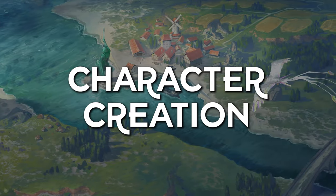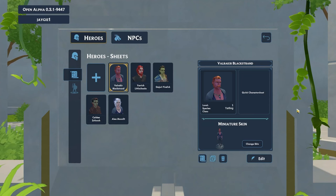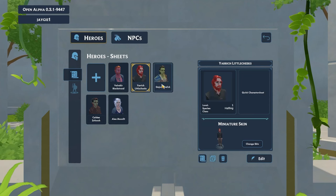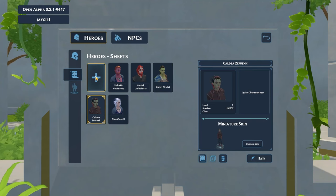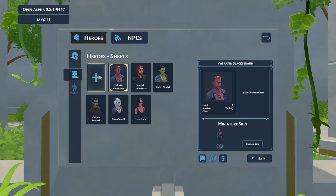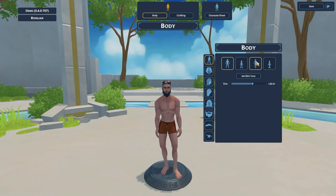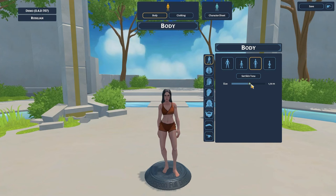Let's start with a look at the character creator. When you click on Characters you'll find a collection of ready-made heroes. You can also create your own hero from scratch. Click the plus icon and a new hero will appear, then click the Edit button to make changes. In the Body category you can change your character's body type, height, and skin color.